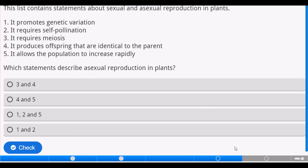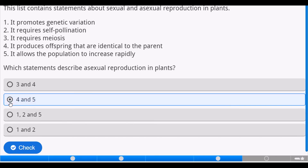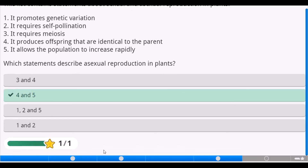This slide has a question: the list contains statements about sexual and asexual reproduction in plants. Which statements describe asexual reproduction in plants? The answer is statements four and five — it produces offspring that are identical to the parent, and it allows the population to increase rapidly.